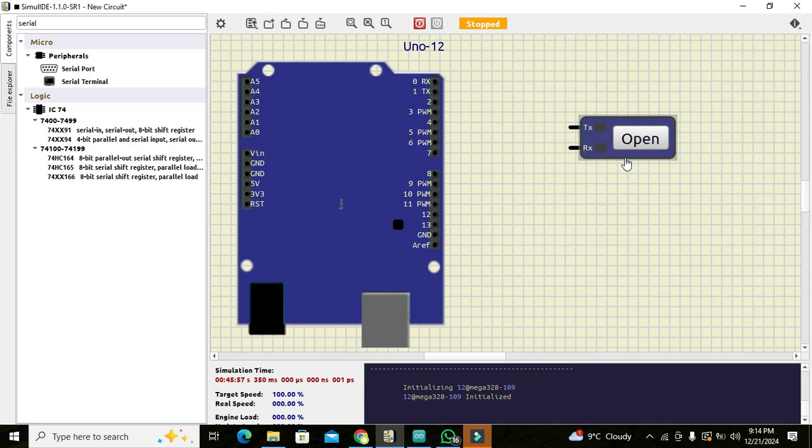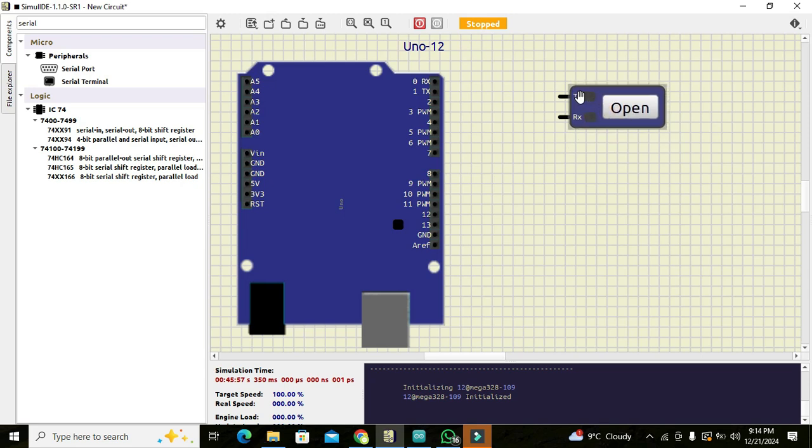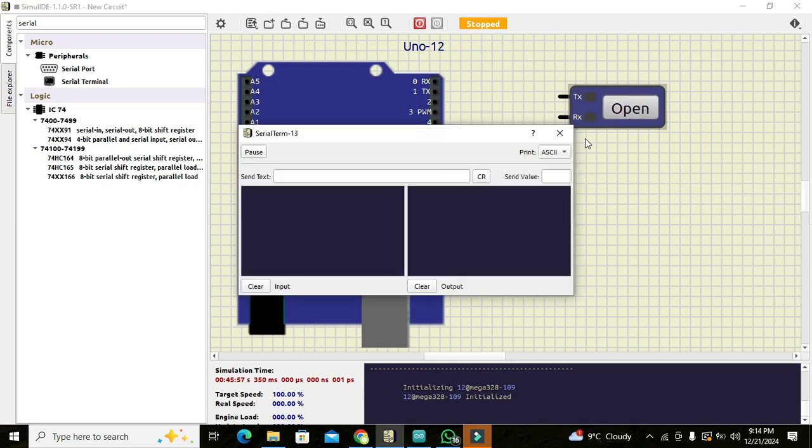Now we can see there are two pins, that is TX the transmitter one and RX is the receiving one. And this is the open button, it is used for the visualization of the serial data incoming or outgoing.